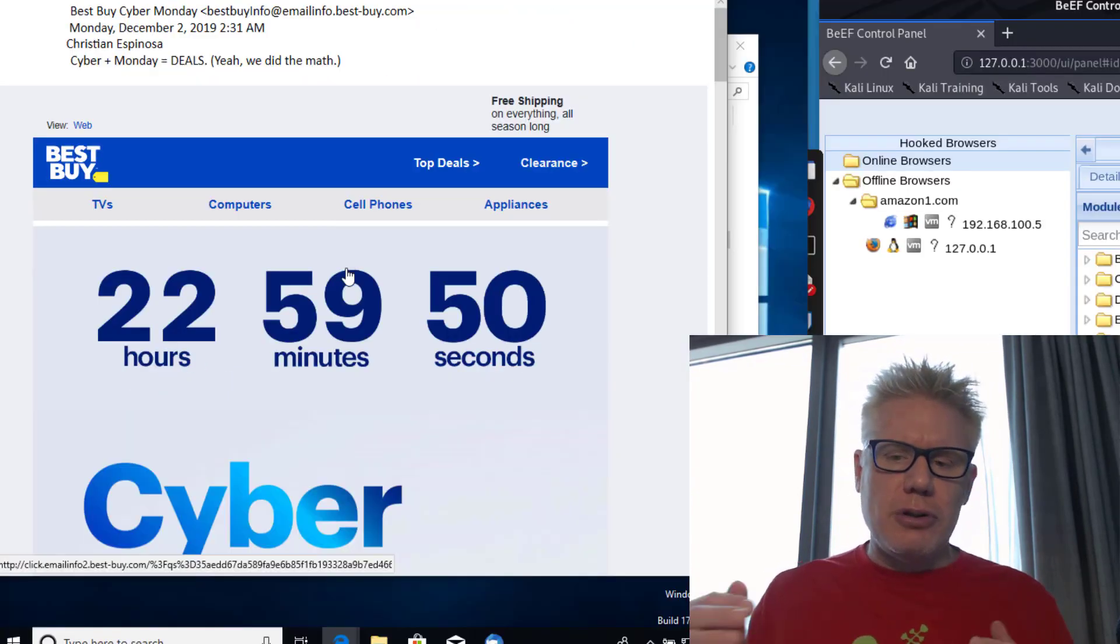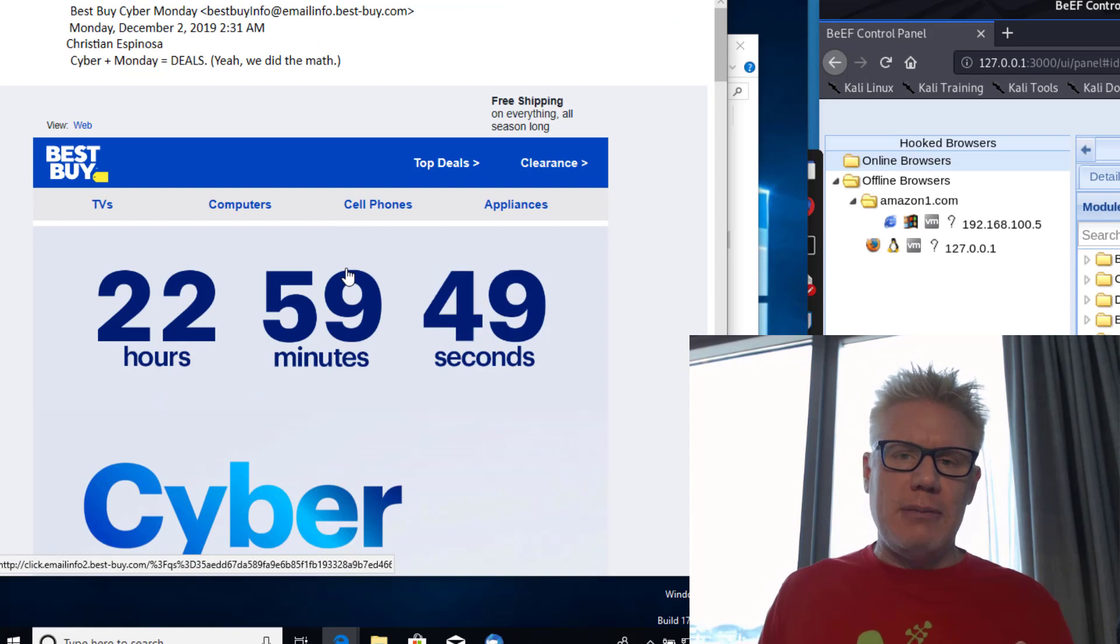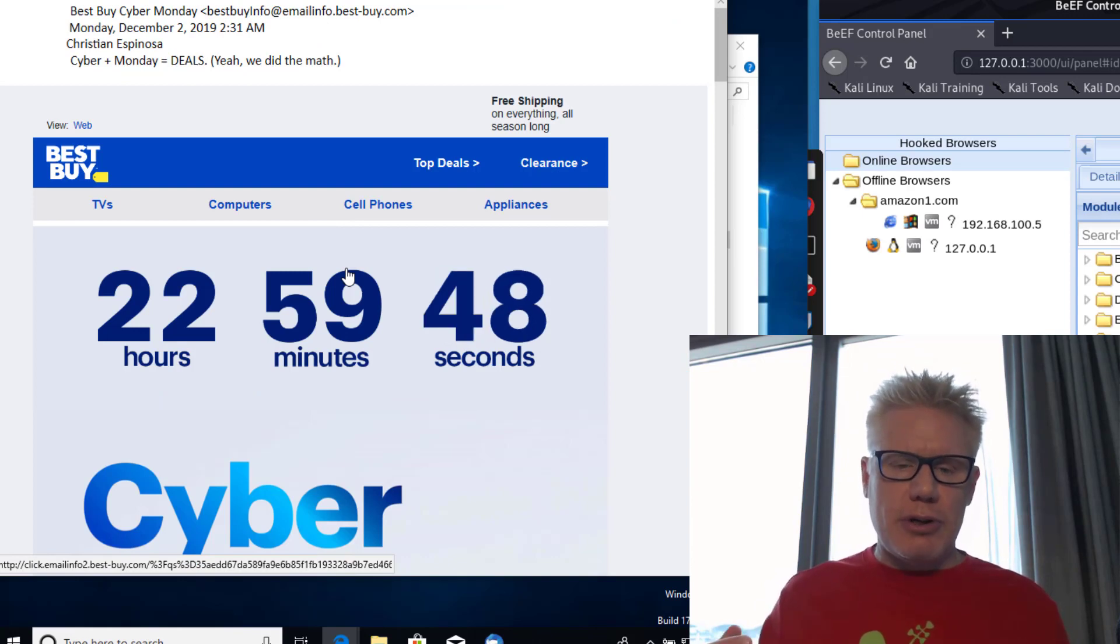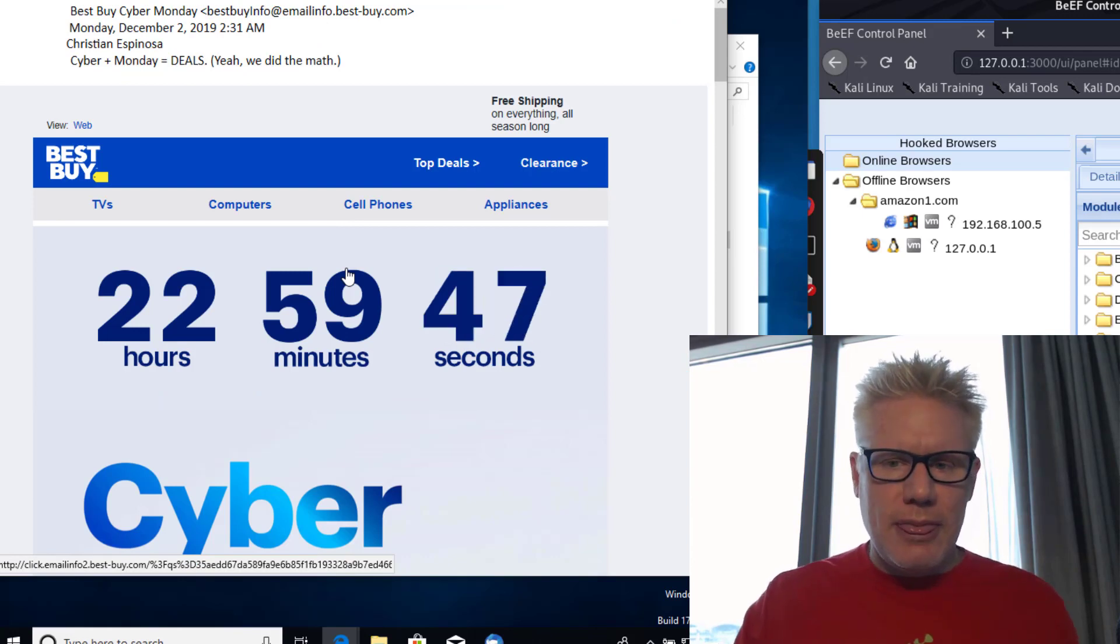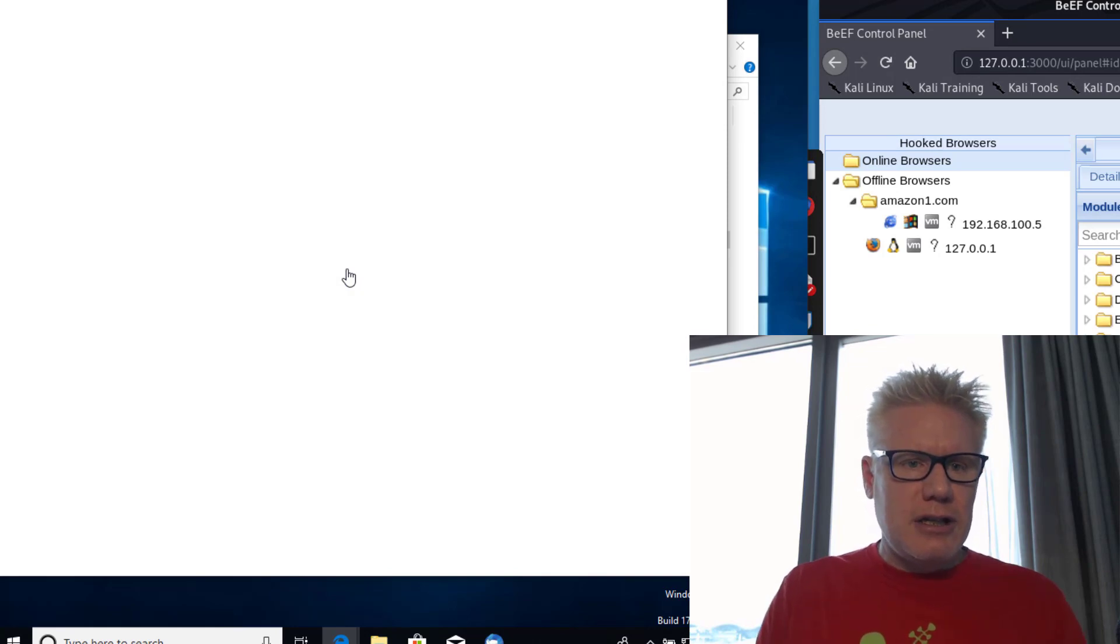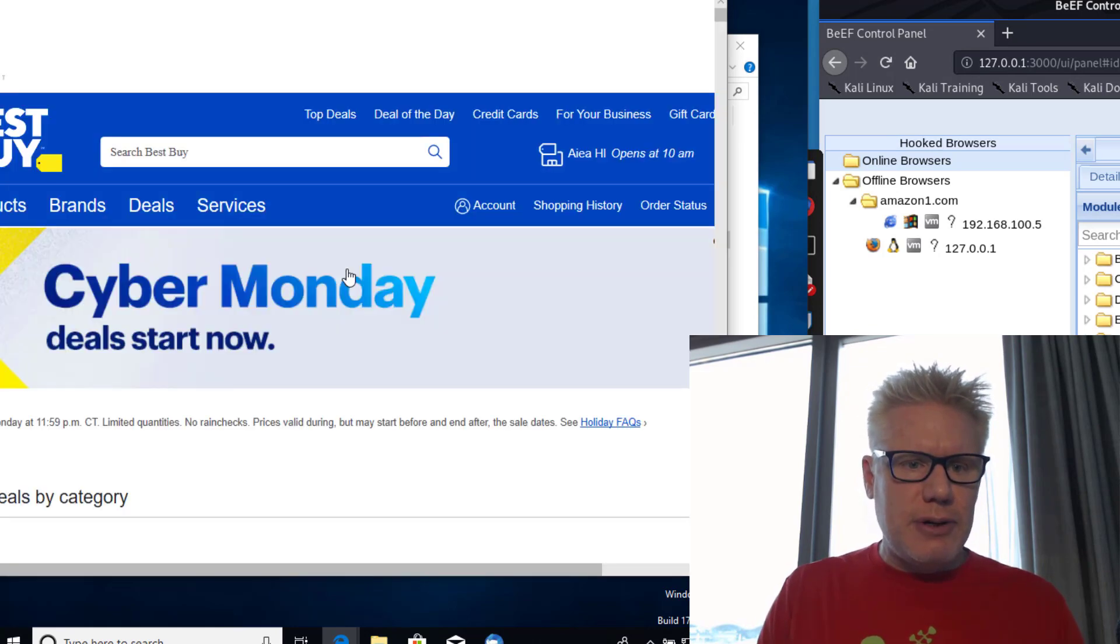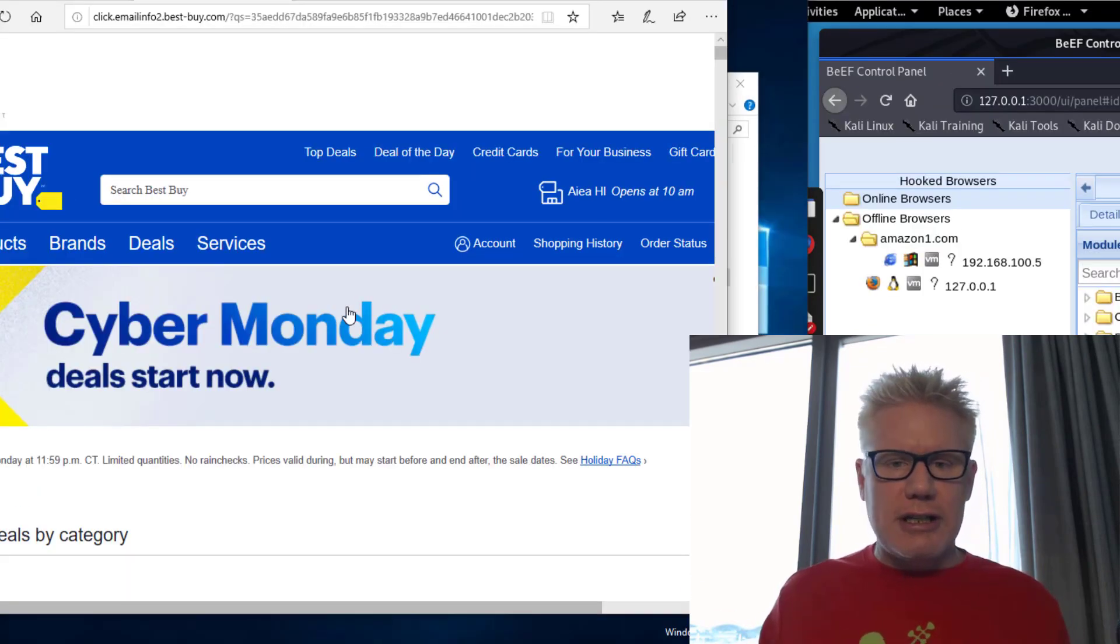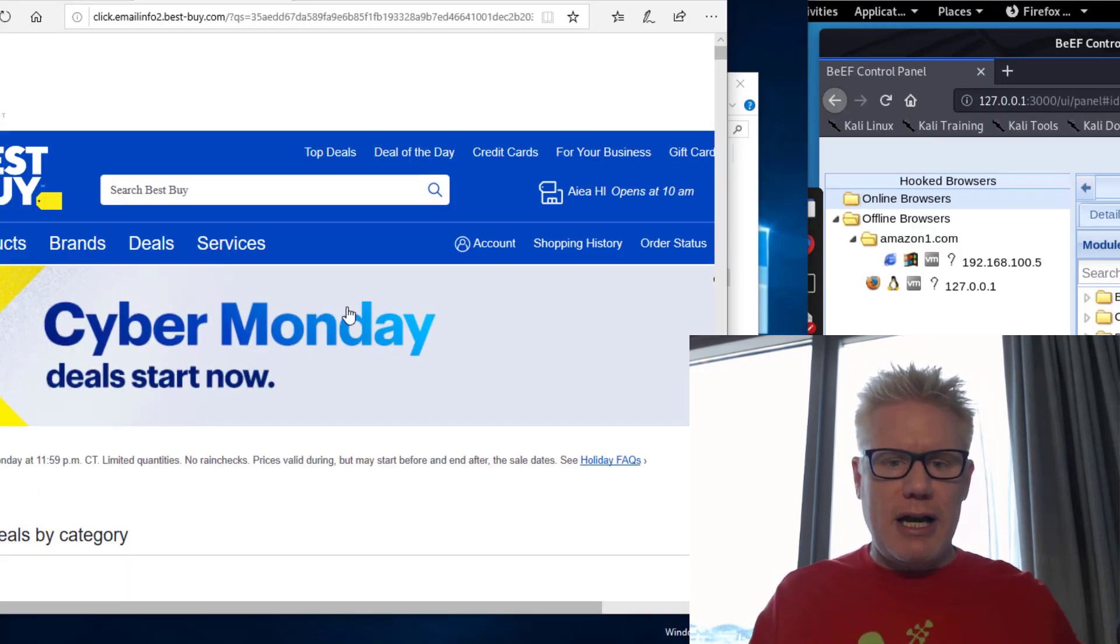So if I do click on the link in the email though, this is what we're going to demonstrate. If I click on this link, it takes me to a page. It's opening up. It looks just like the page we were at. It looks like Best Buy.